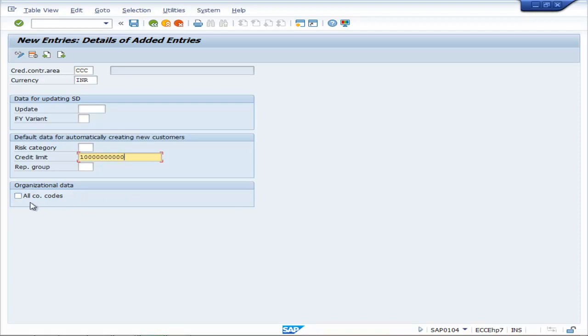Organizational data is applicable for all company codes. You can click on the checkbox or leave it alone, then save it.